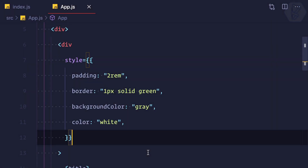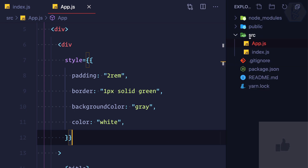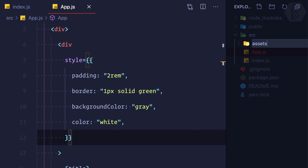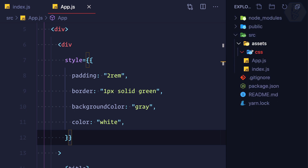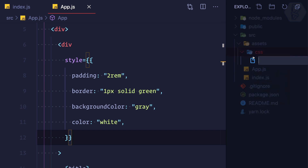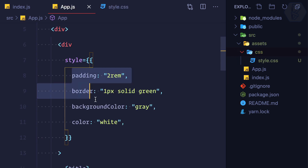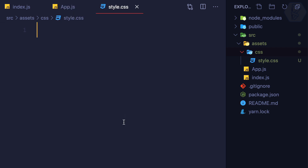To move all these styles into a style.css file, first we need to create that file. You can create it inside the source directory, or you can define a directory called assets, inside that a directory called css, and inside css you can have a style.css file. In this style.css file I'm going to copy all these things and create a class for box.